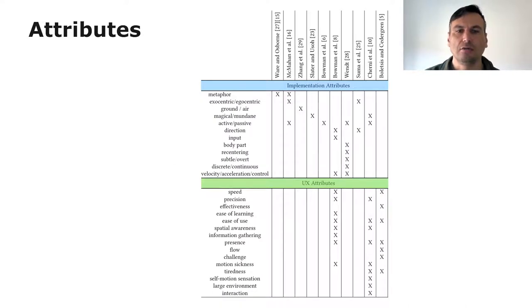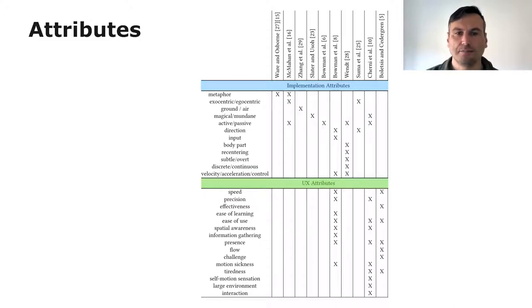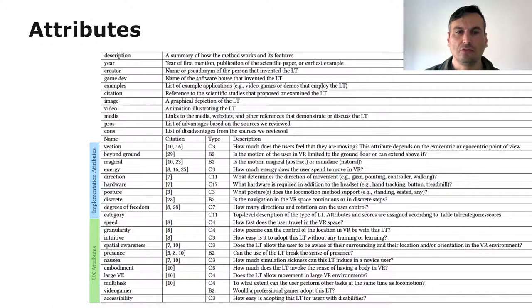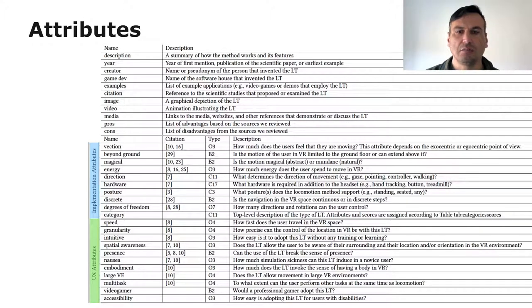In the end we incorporated the majority of attributes found in the literature, most of which can be traced directly to taxonomies. But as all the attributes were obtained from academic work, we introduced video game and accessibility attributes to discriminate the potential user base.